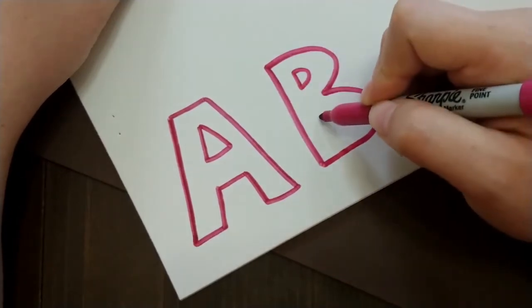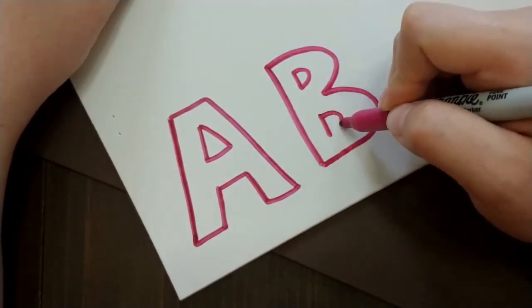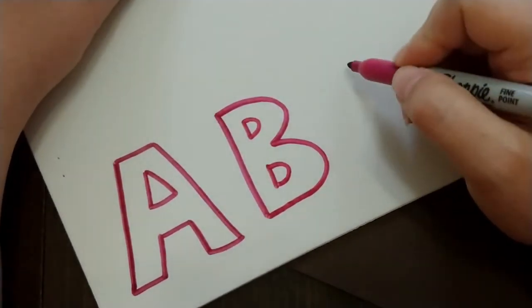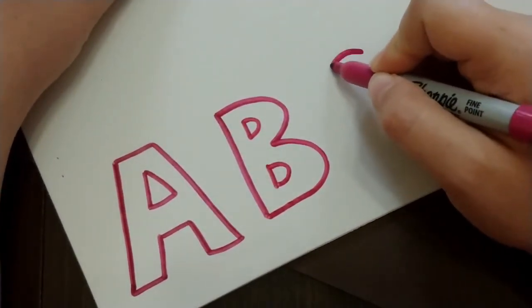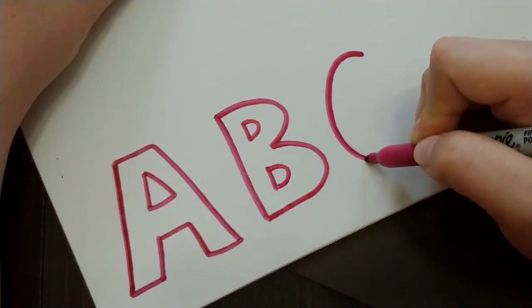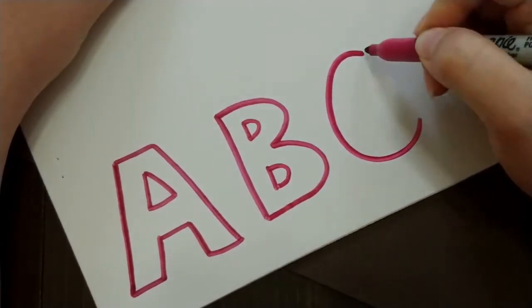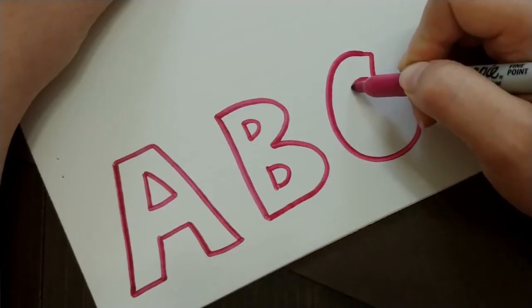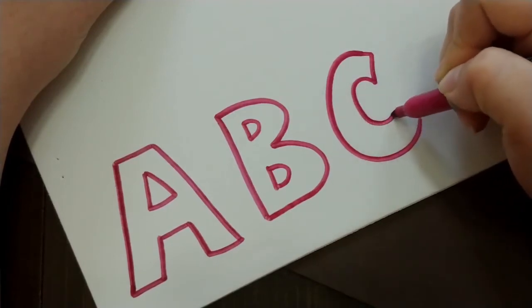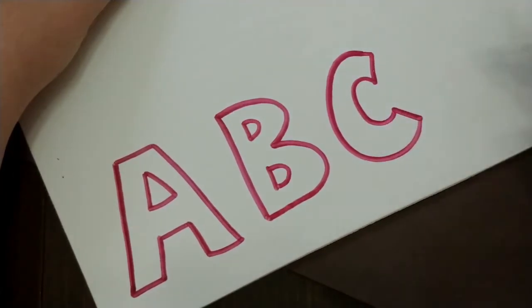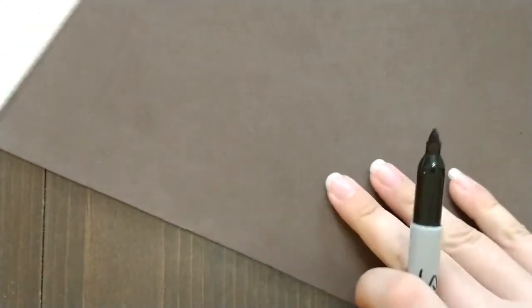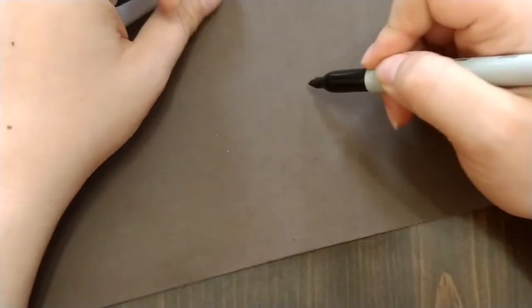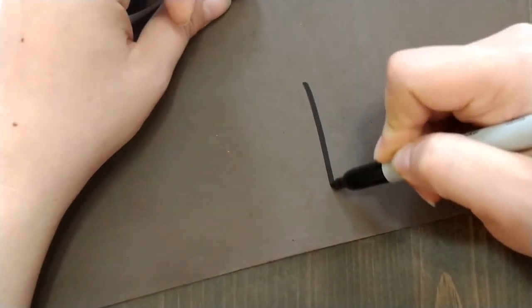And you can make these bigger, you could make them smaller, it's totally up to you. And on this brown one I'm going to make a few letters over here too just to show you.